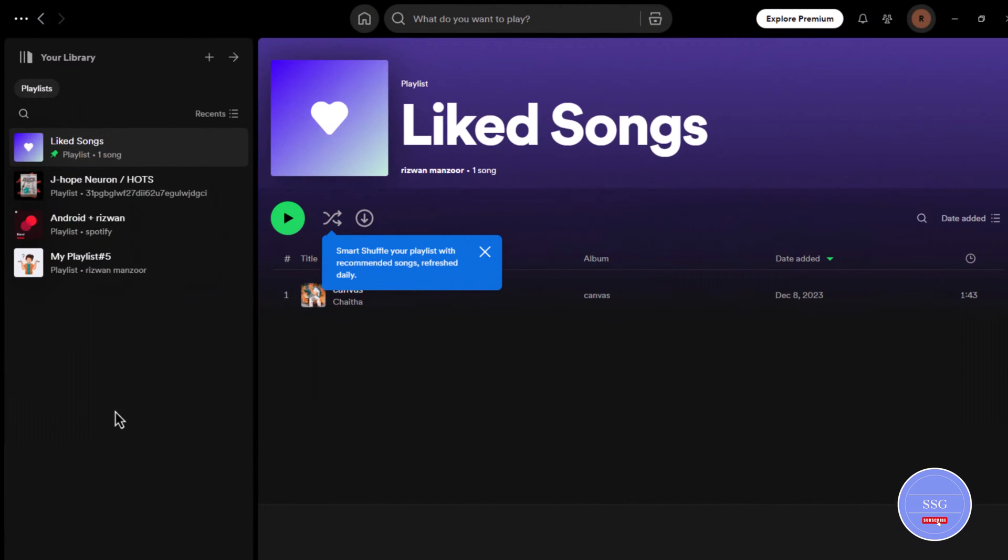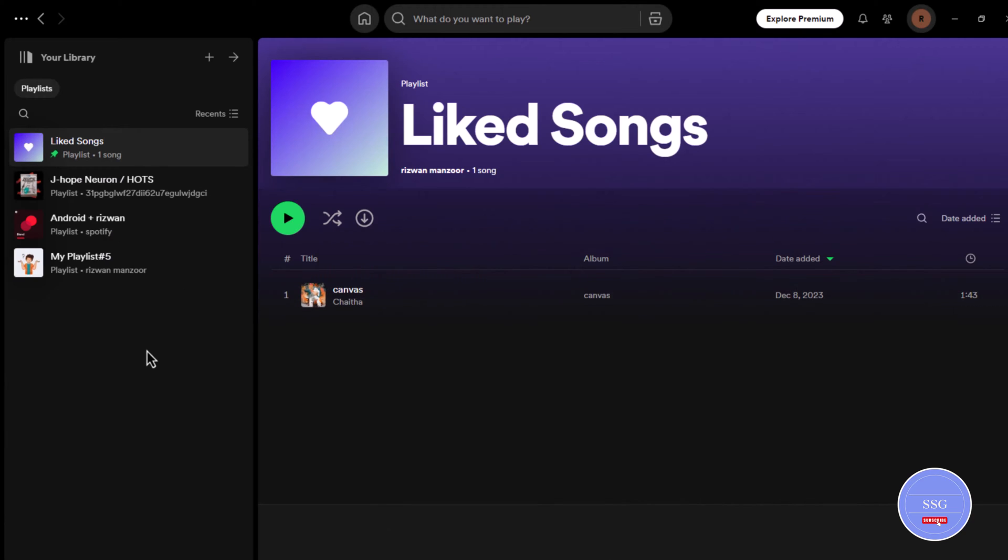Now go to the platform where you want to publish your music like Spotify or YouTube. Go to your desktop Spotify app.